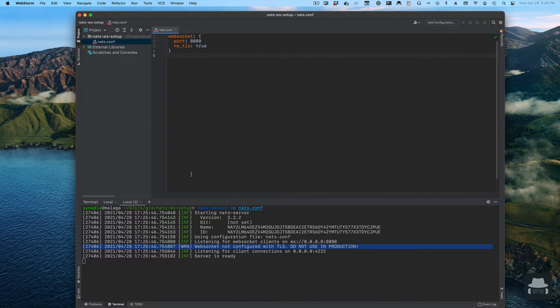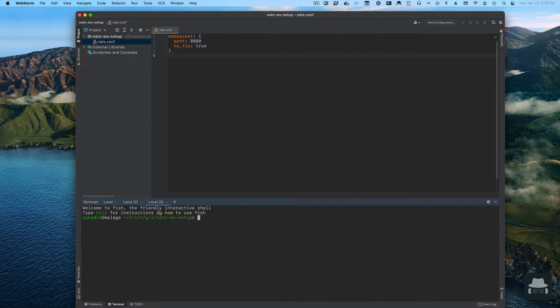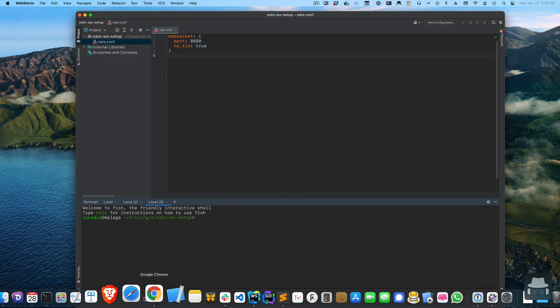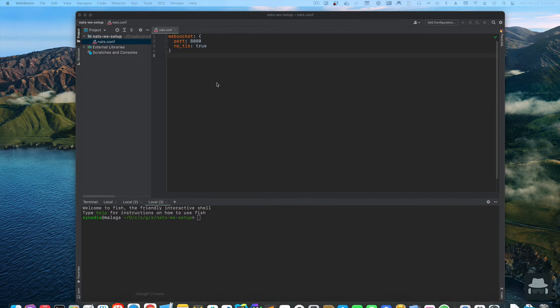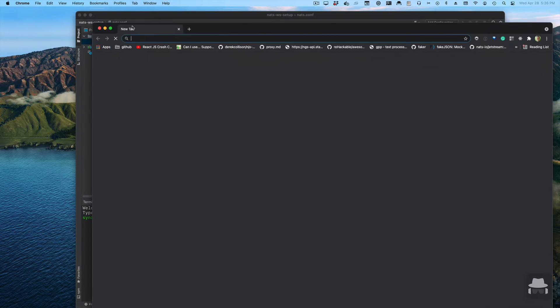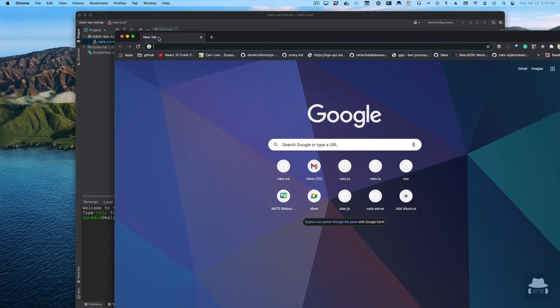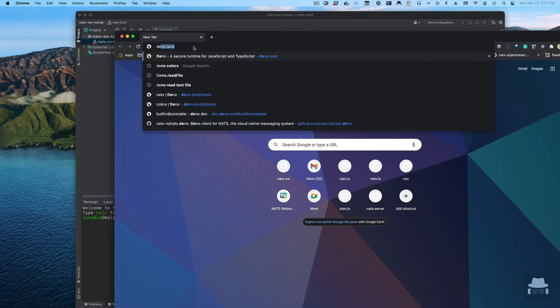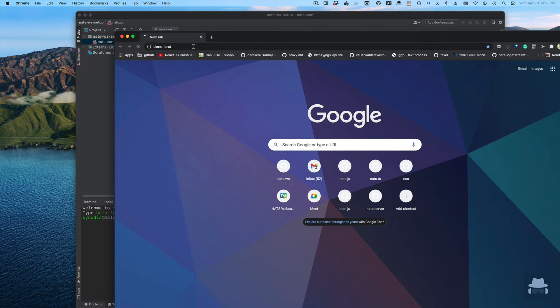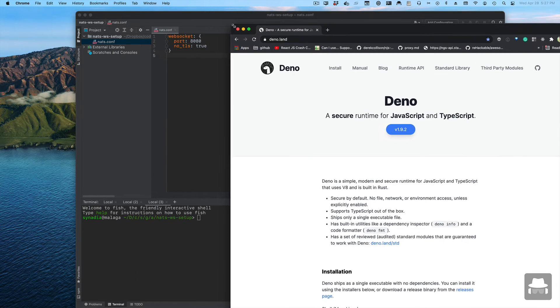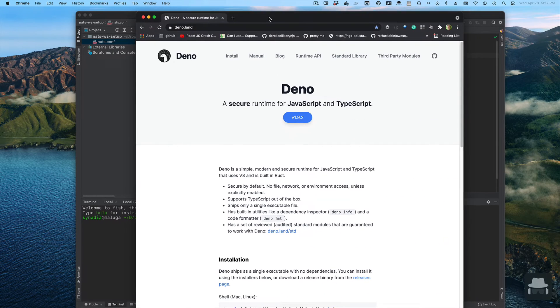Now how do we actually know that our server is running? Let's write a little program that uses the websocket library for NATs. For that I'm going to use Dino. Dino is a new runtime for JavaScript and TypeScript.